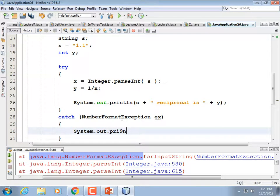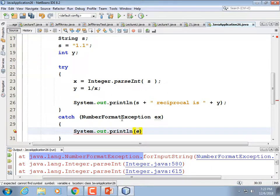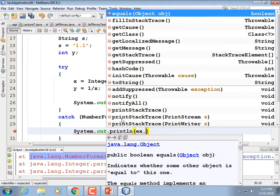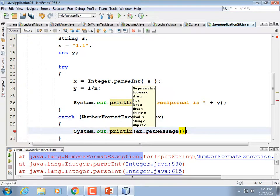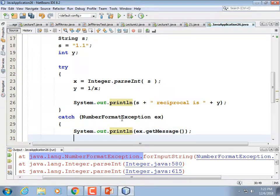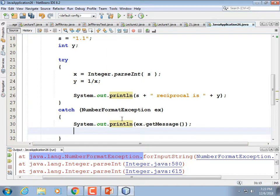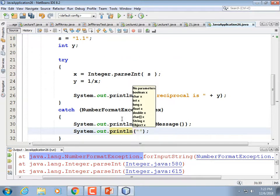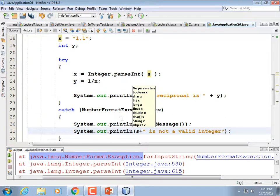We're going to print out an error. First let's print out the exception's description of itself — ex.getMessage() — but that's going to look like programmer-speak, so we'd probably comment that out after a while and just do System.out.println with s plus a space plus 'is not a valid integer' or something like that.